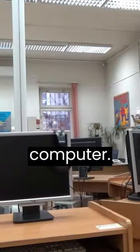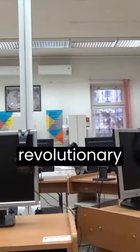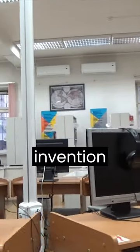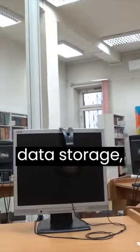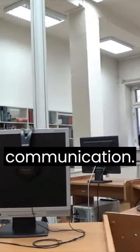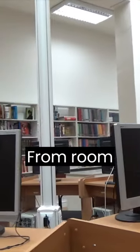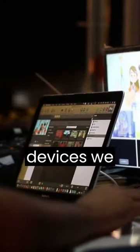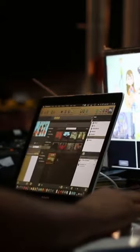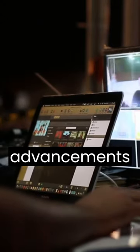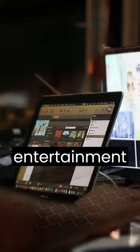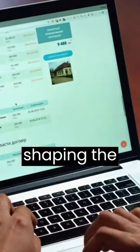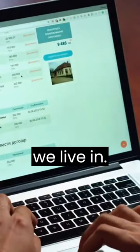First up, the computer. This revolutionary invention transformed information processing, data storage, and communication. From room-sized machines to the powerful devices we have today, computers have fueled advancements in science, business, and entertainment, shaping the digital age we live in.